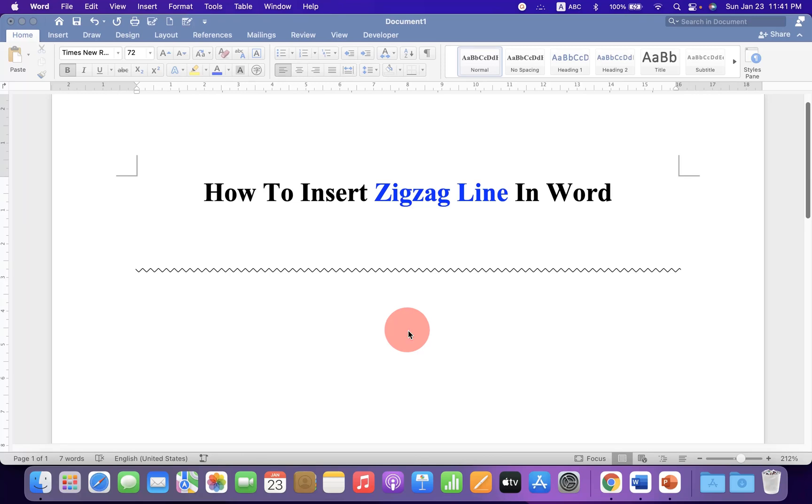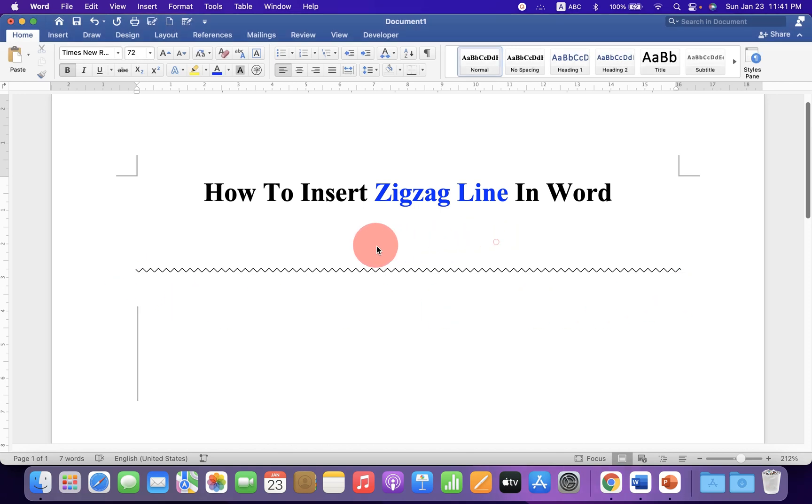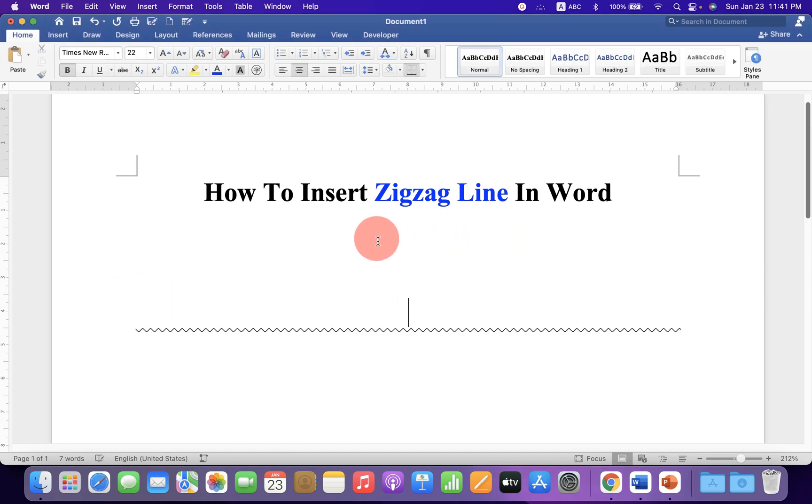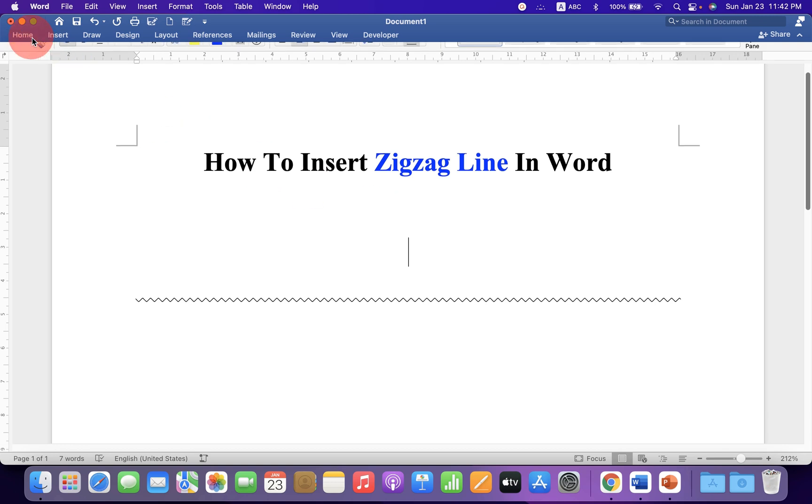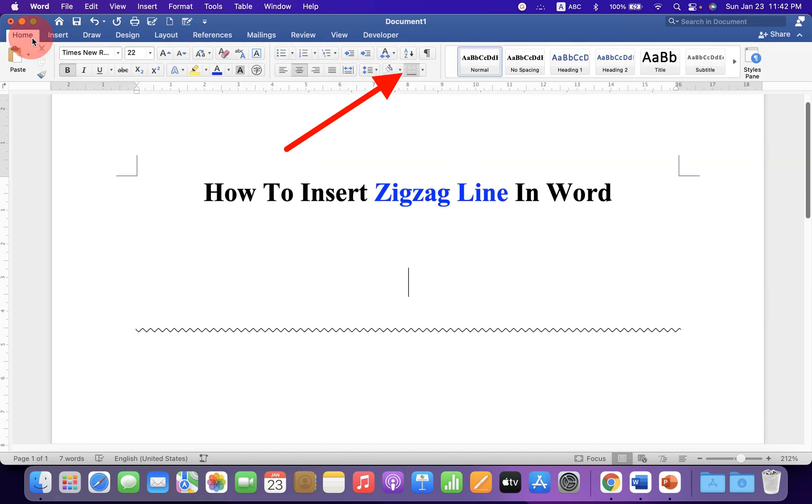In this video, you will see how to insert this exact line in a Word document. It's very easy. Let's get started. First, click on the Home tab, and under the Home tab, you will see the borders option.